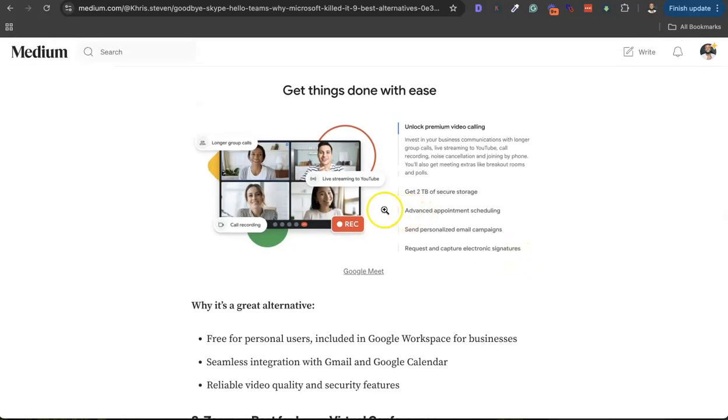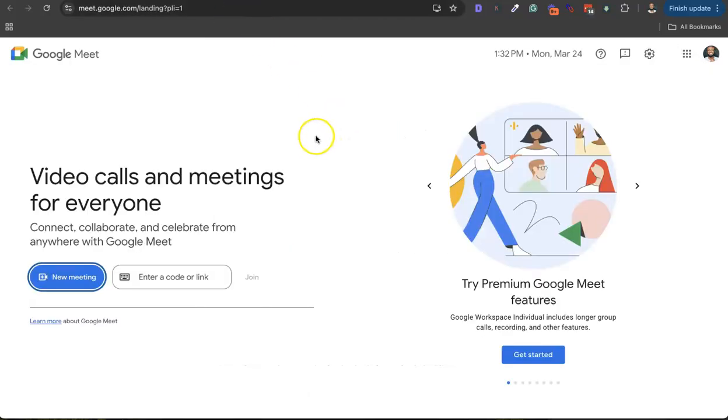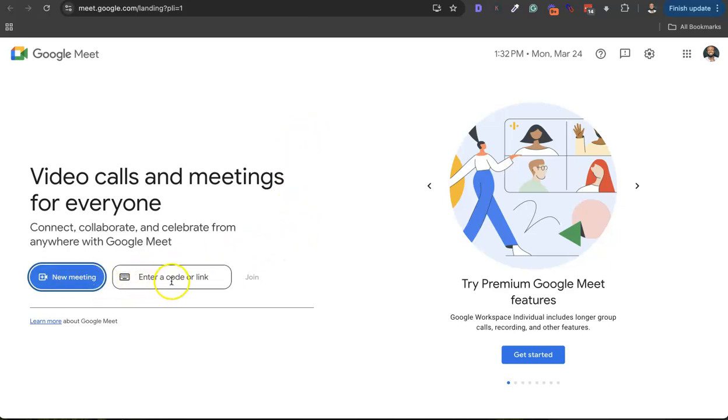If you just go to Google Meet, meet.google.com, you can sign up for a new meeting or just enter a code to join the meeting, create meeting links and all that. It's easily integrated with your Gmail if you have a Gmail account.